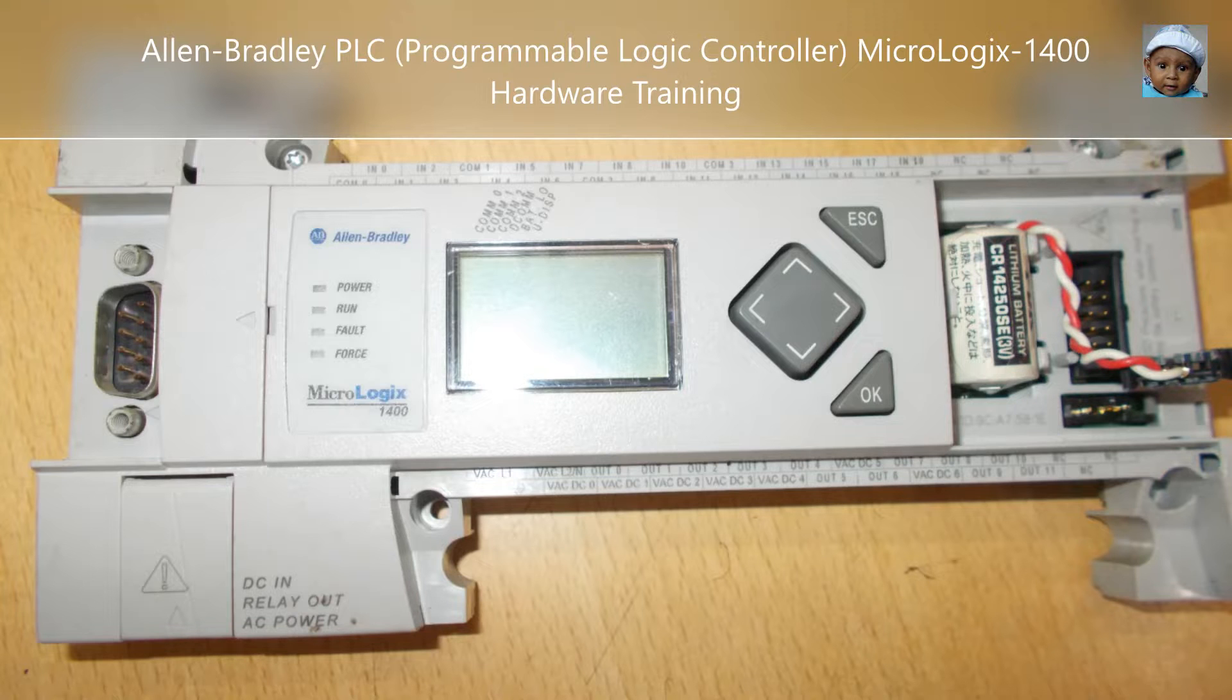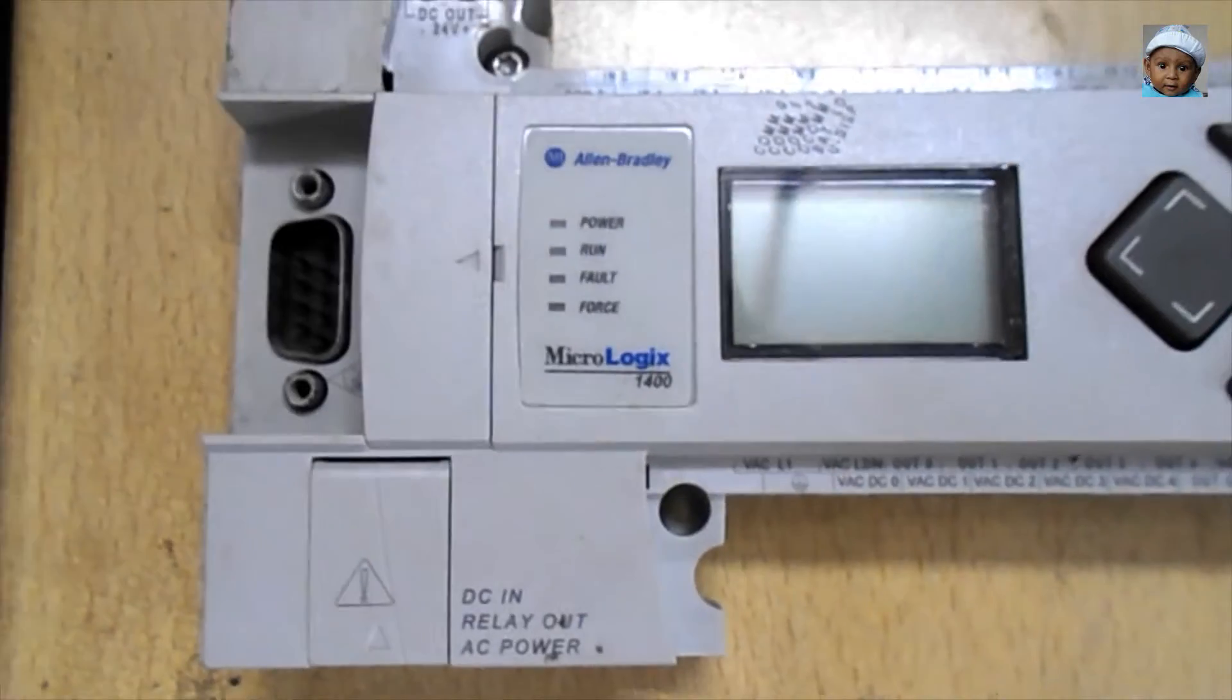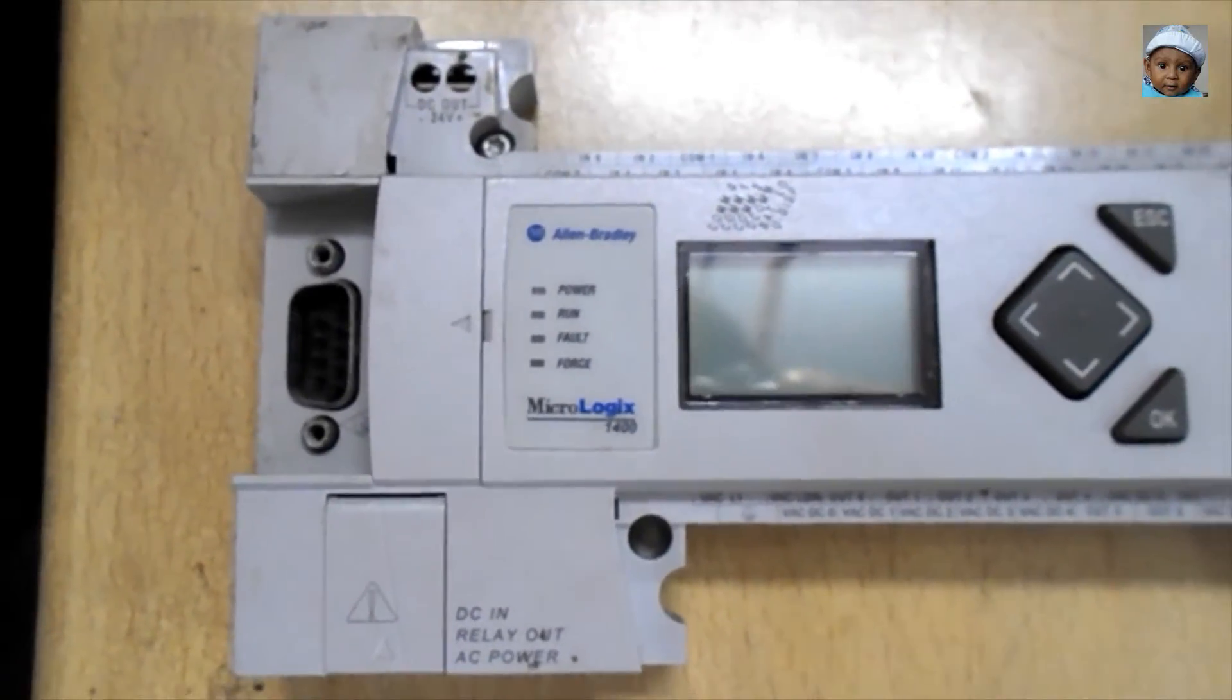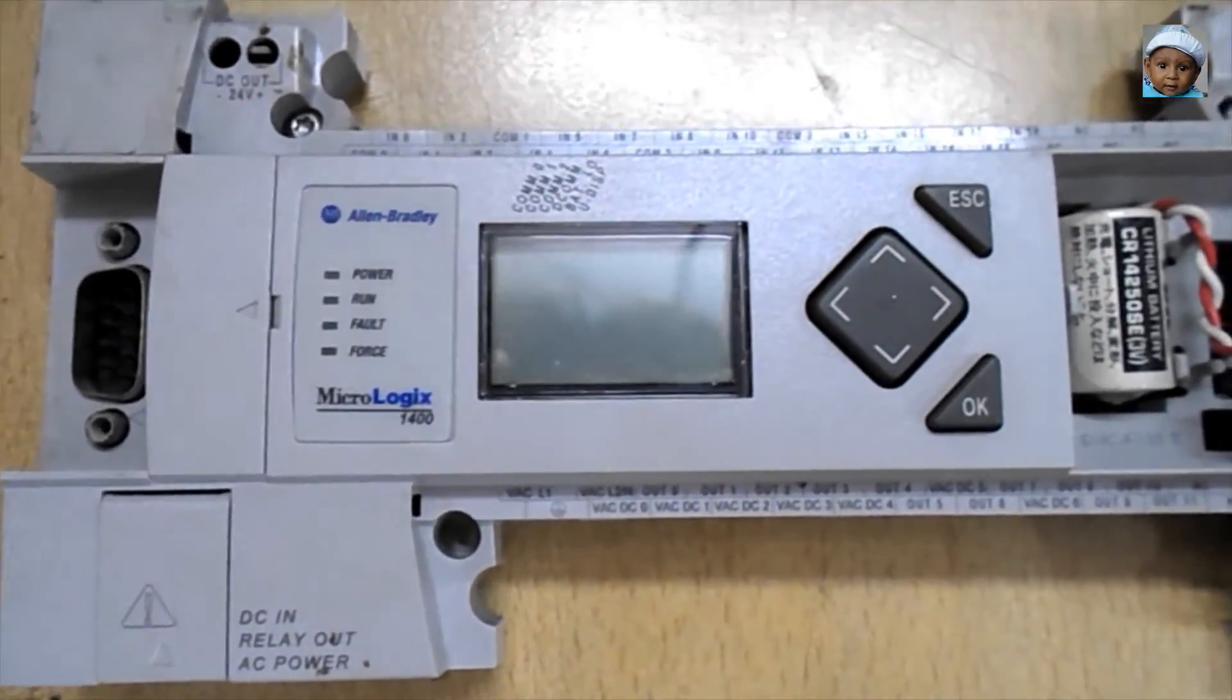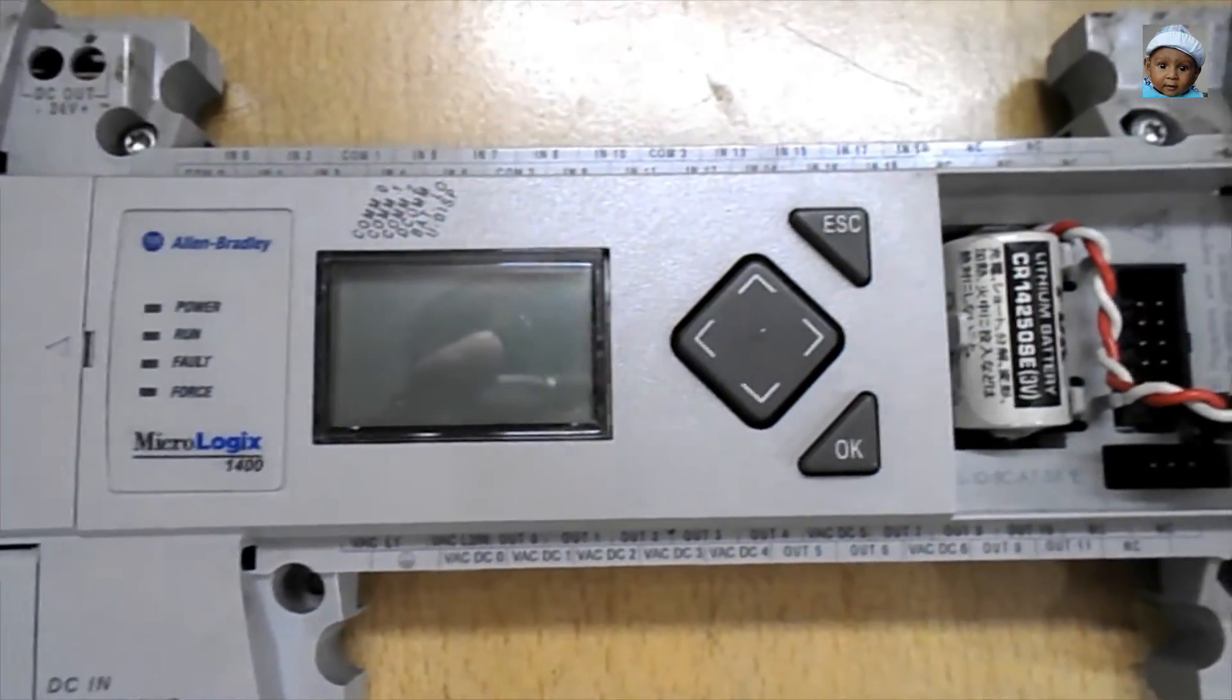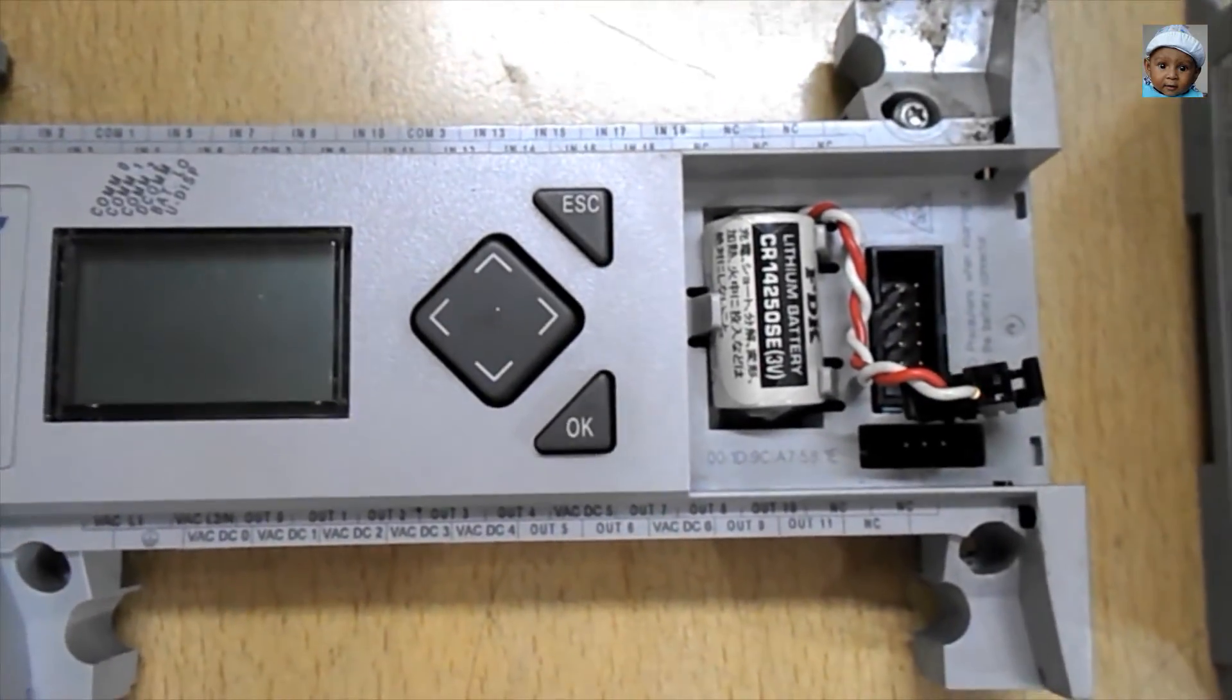So in this PLC, you can see this is the first part of the PLC. From the top, you can see there is a battery connector and the LCD screen. But from the back side, you can see there are lots of microprocessors and chips on that circuit.